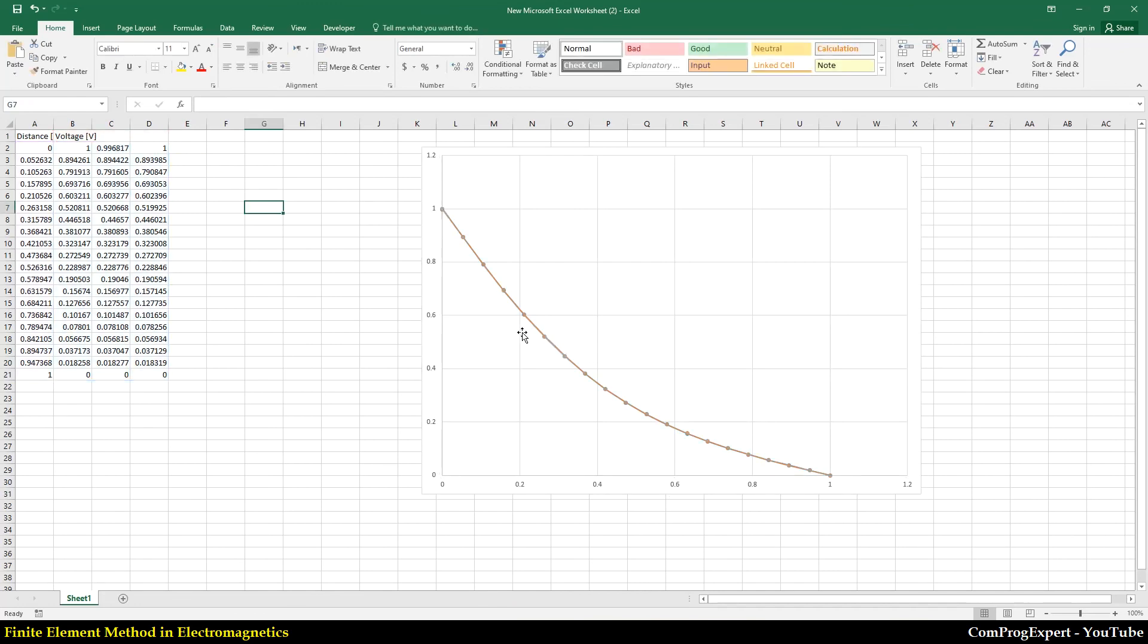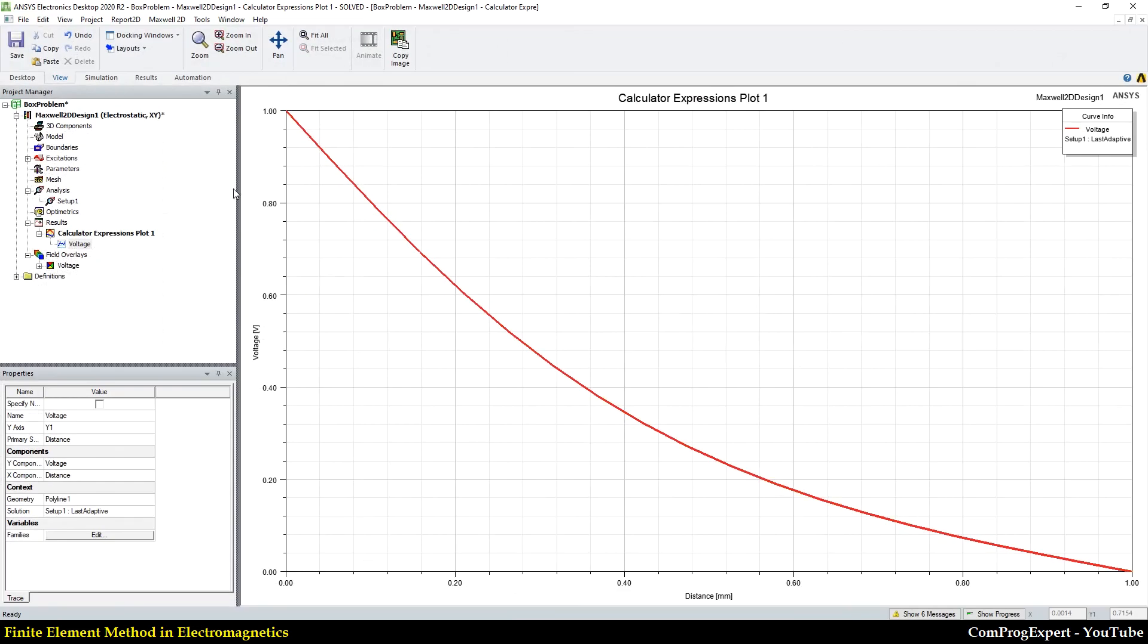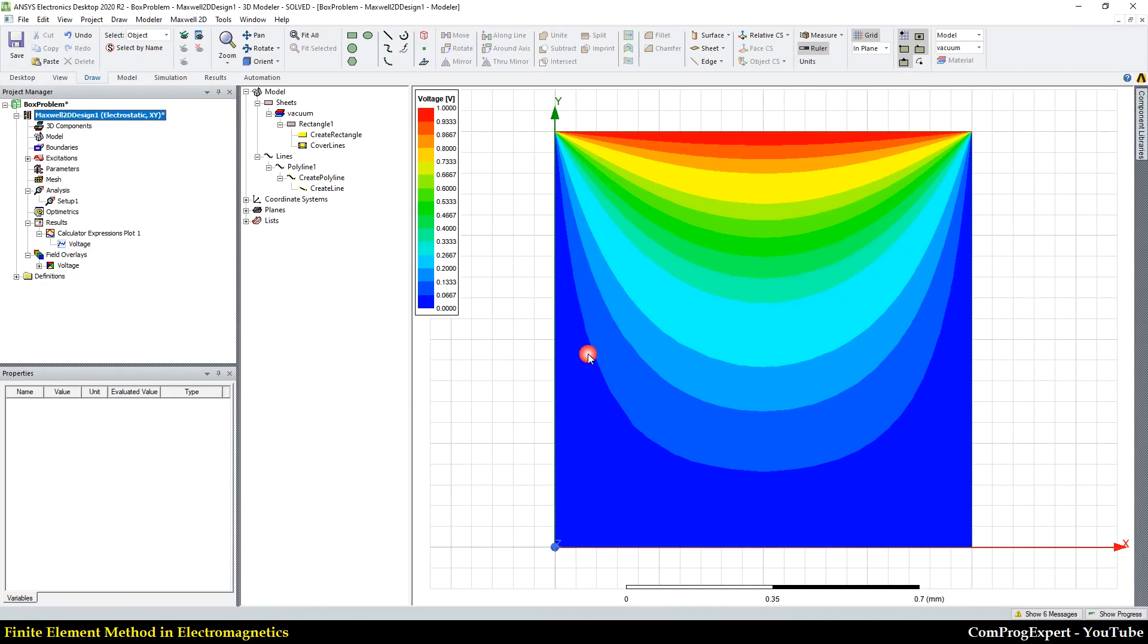And as you can see here, we have match between all our results. Right? We generated the same answer.